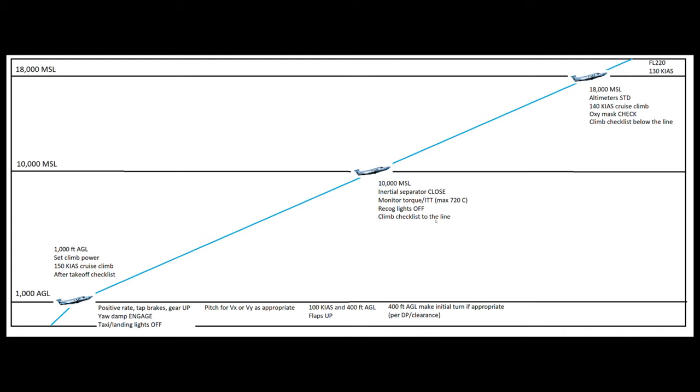And then we'll do the climb checklist to the line. And what that means is the climb checklist is actually separated with a literal horizontal line. And you're going to do the items that are above the line at 10,000 feet and save the items that are below the line until up here at 18,000 feet. So we're going to be checking things like the pressurization system. We want to make sure that the cabin is pressurizing, everything's working normally there, and just monitoring the climb power, the lights, that kind of thing.